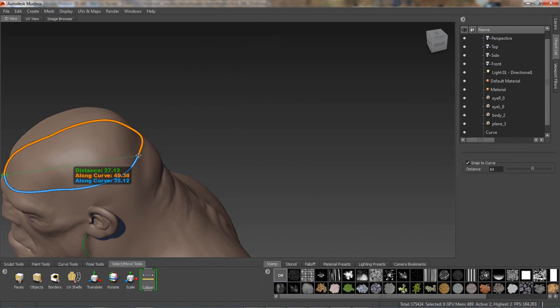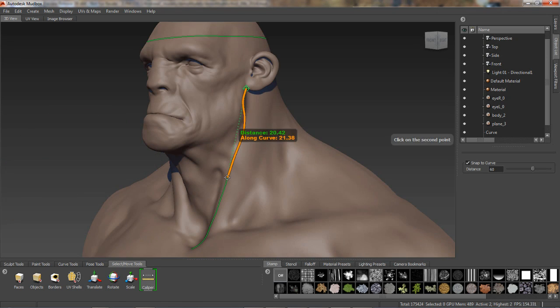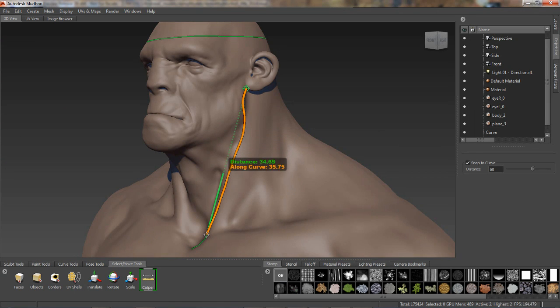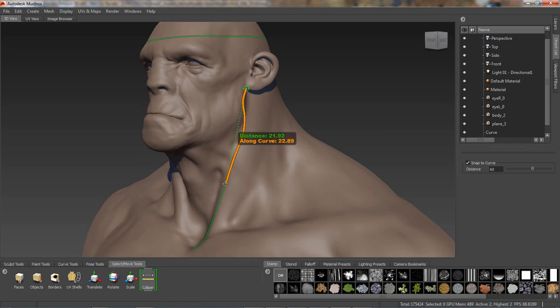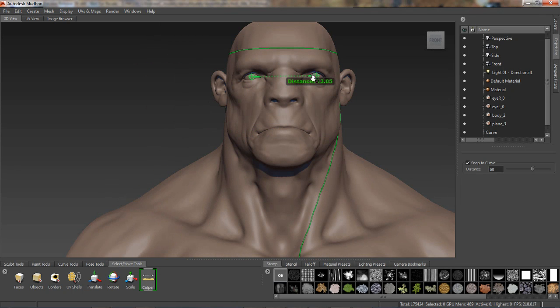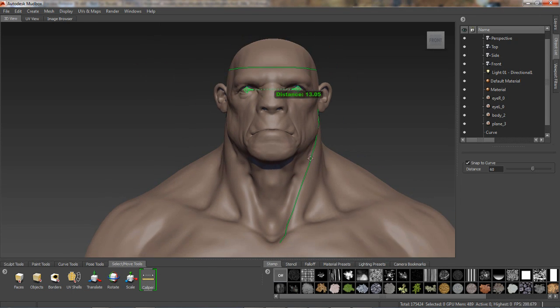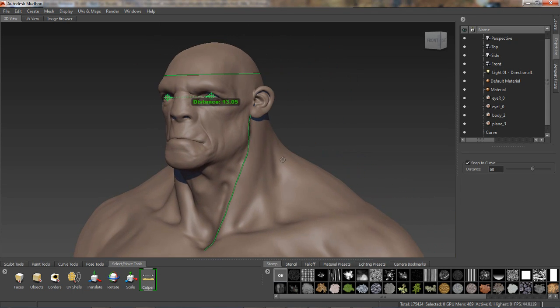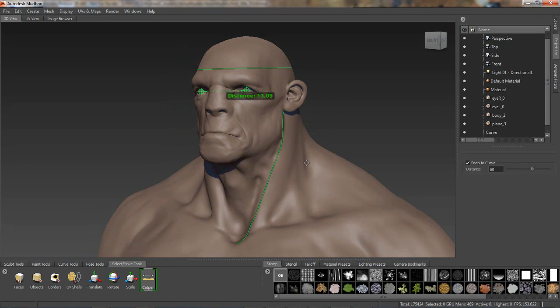So there is an overview of the powerful new symmetry tools for retopology, or for using symmetry for existing meshes such as scan data. We also took a look at the handy new Caliper tool, all available in the extension for Autodesk Mudbox 2014.